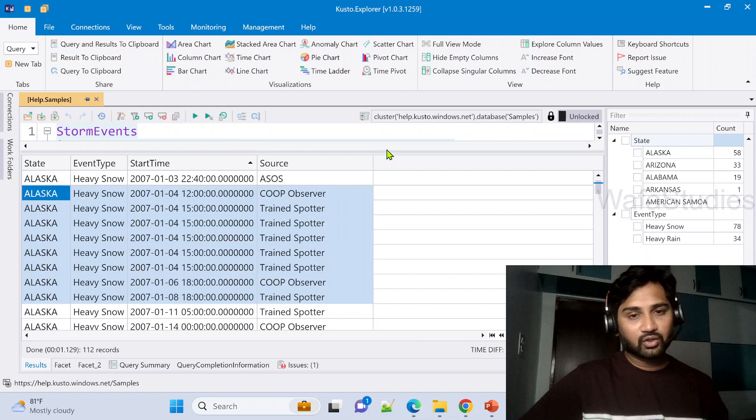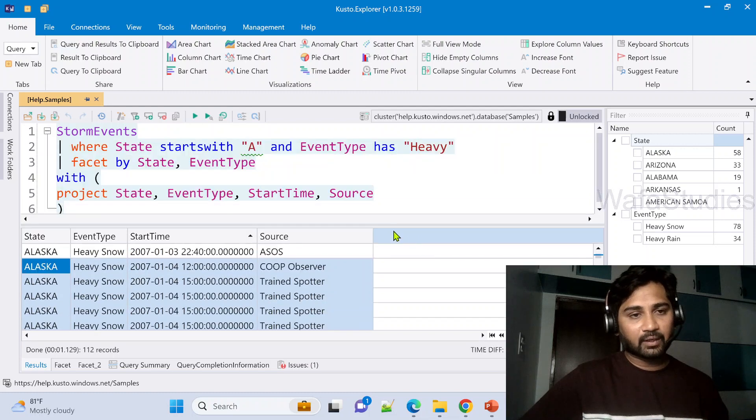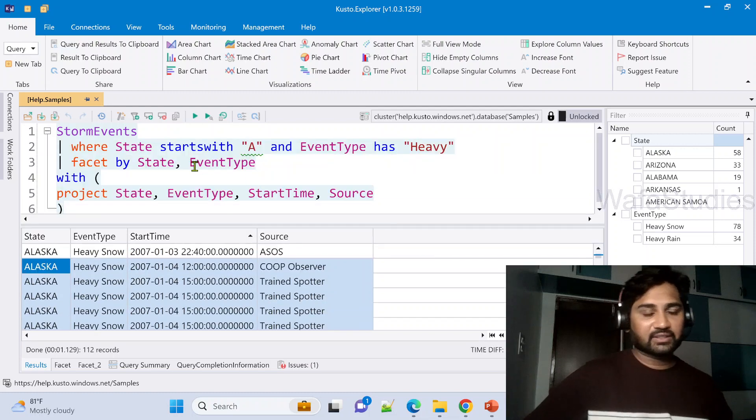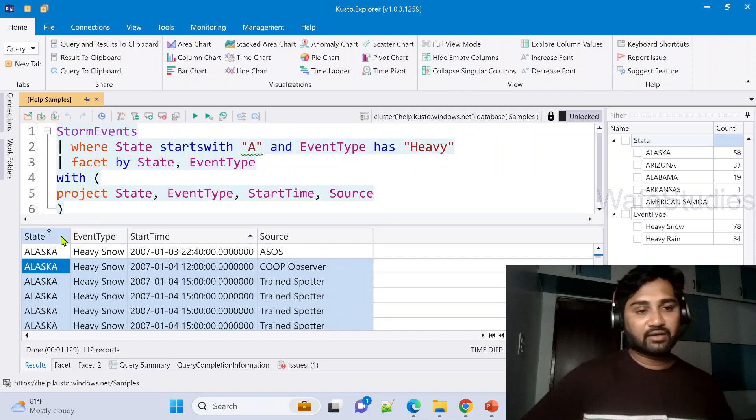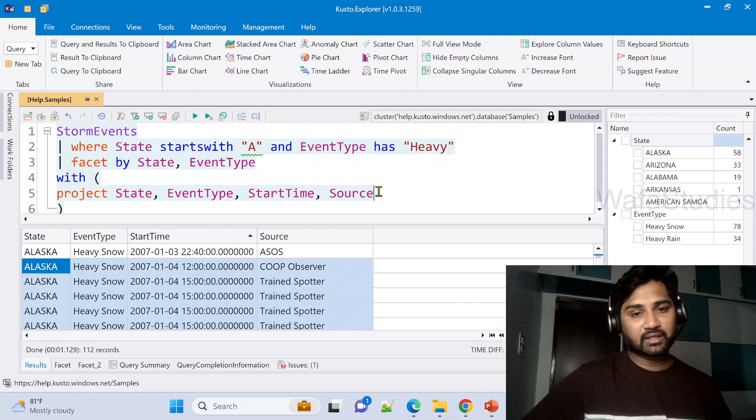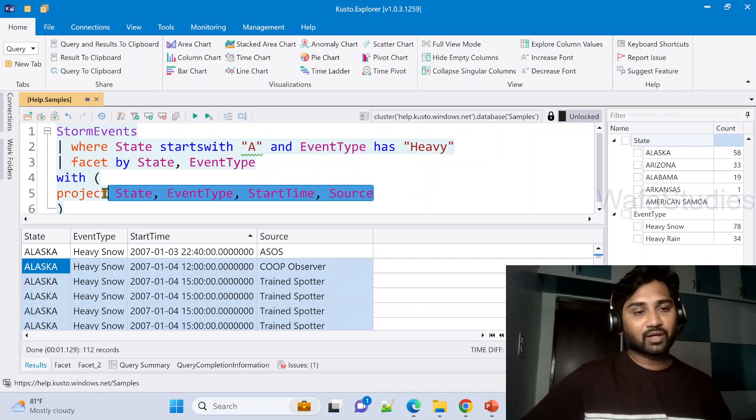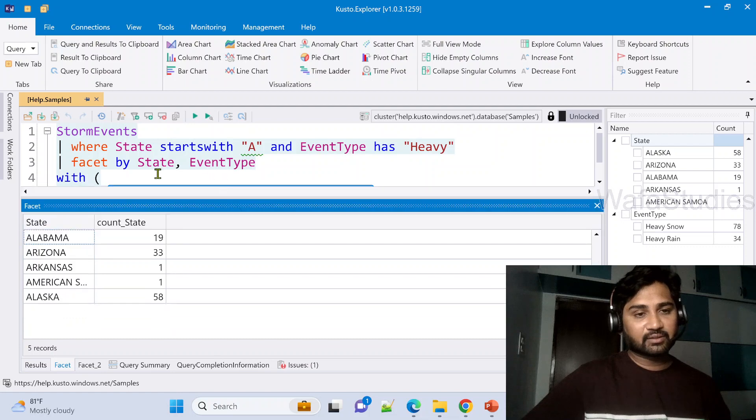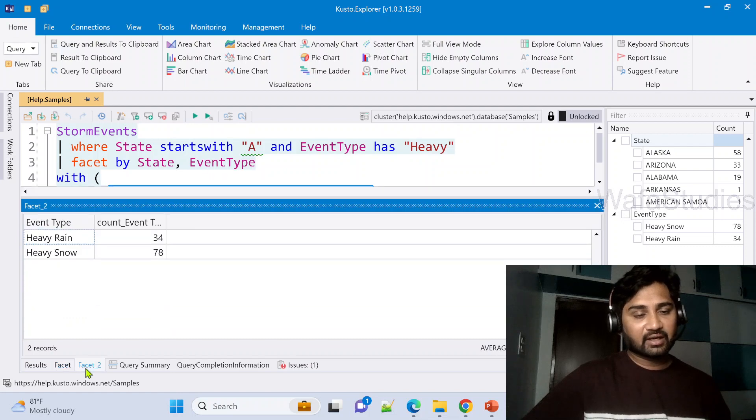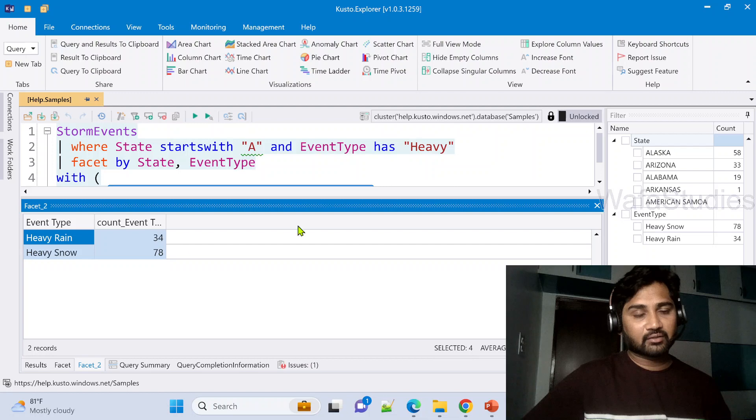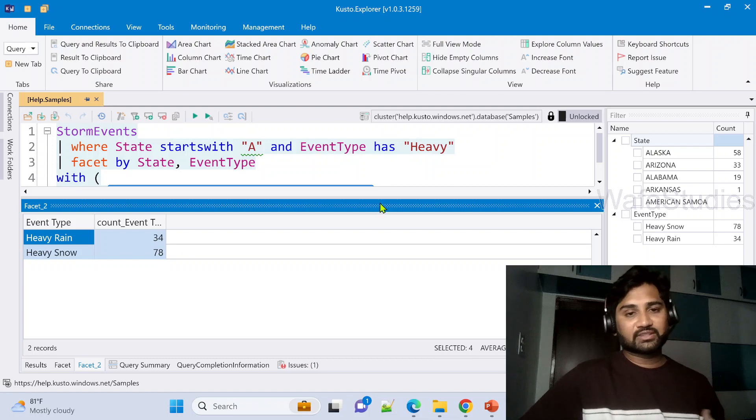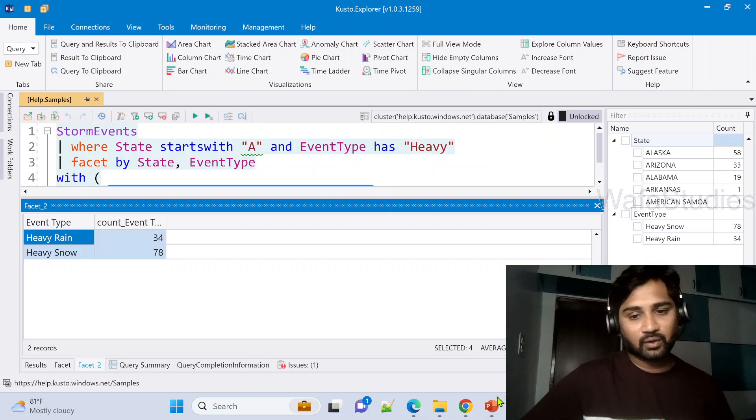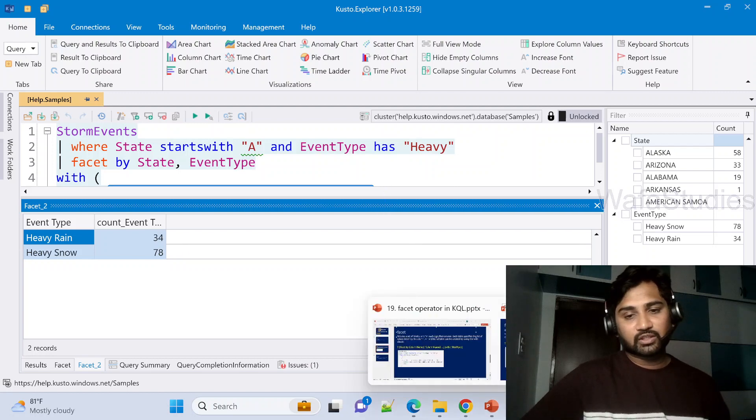If you see the results here, this additional table gets similar to what we got before applying the facet operator. And here we got only limited columns because that is what we are projecting here. And then under facet we see the same thing, State data aggregated. Under facet 2 we see the EventType data aggregated.